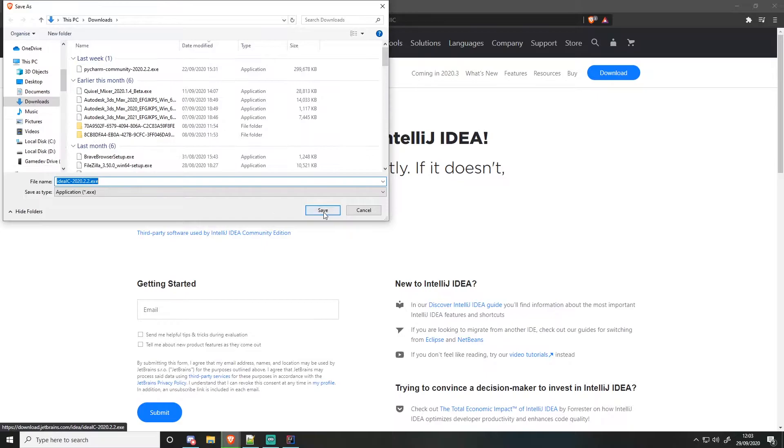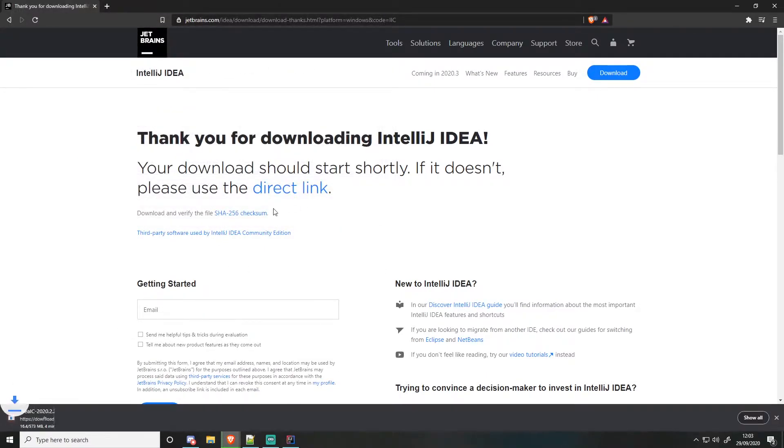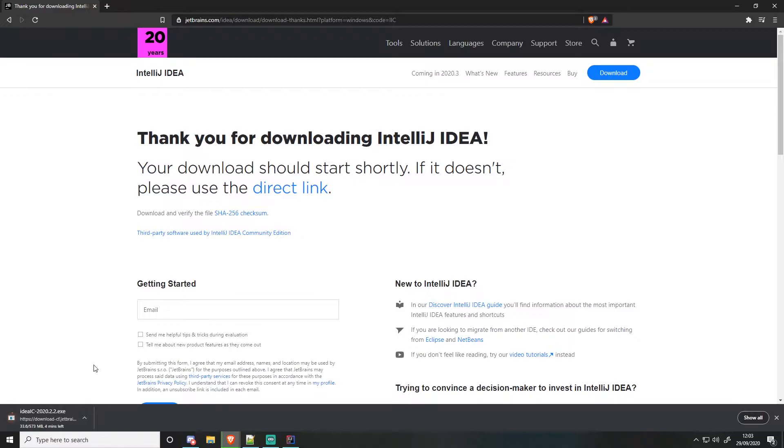Then you just go through this, start downloading there. And when it's finished downloading, run the executable, go through the entire tutorial, the entire setup. And there you go.